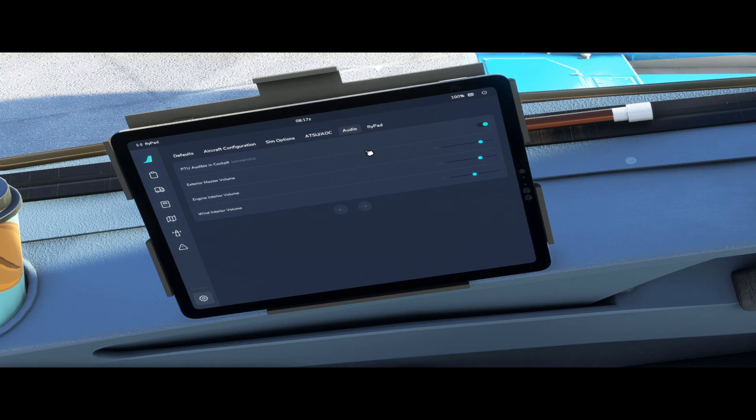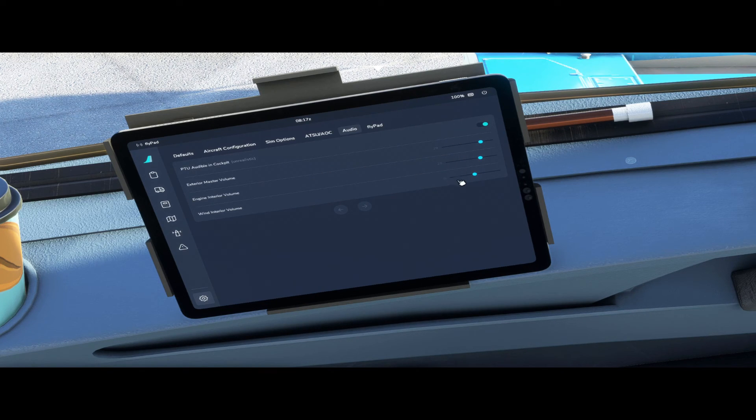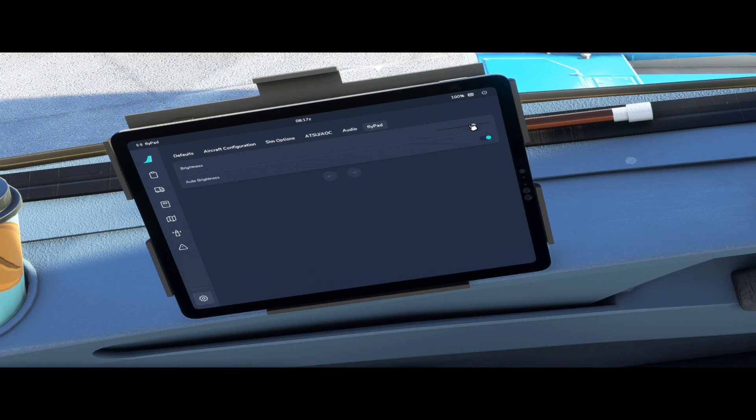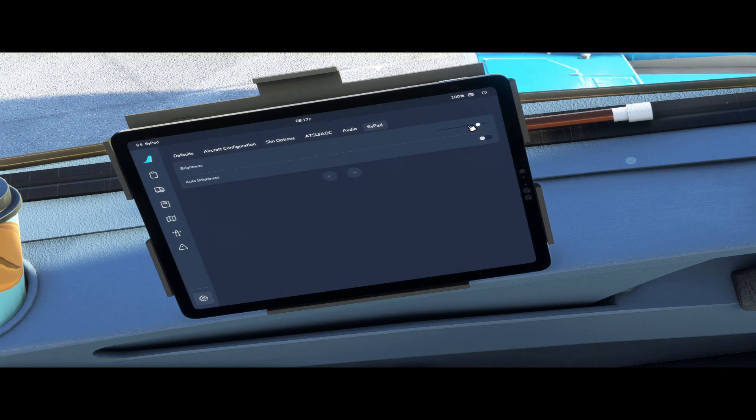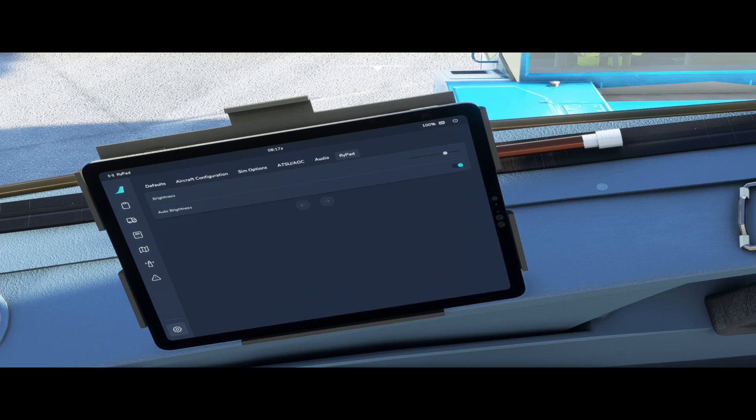Audio tab pretty self-explanatory: volume sliders for the different volumes, exterior volume, engine volume, wind, interior volume. And then lastly flypad: you can adjust the brightness of the flypad or you can select auto brightness. I'll just leave it on auto.